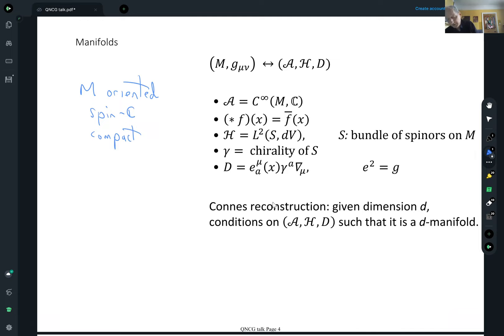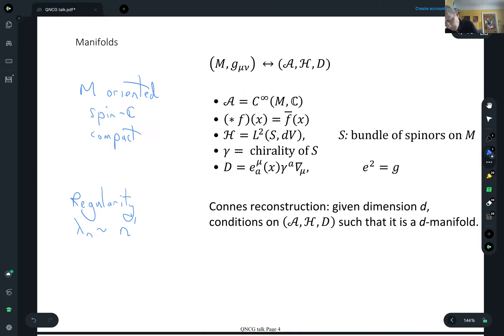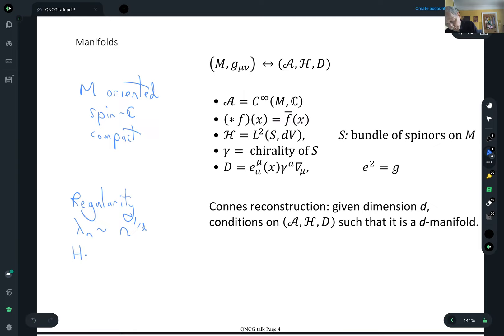There are various properties — sort of regularity properties. There's also a condition on the eigenvalues of the Dirac operator. The nth eigenvalue goes something like n to the one over d, which is characteristic of eigenvalues for a Dirac operator on a d-manifold. And there's also some sort of Hochschild cycle condition.